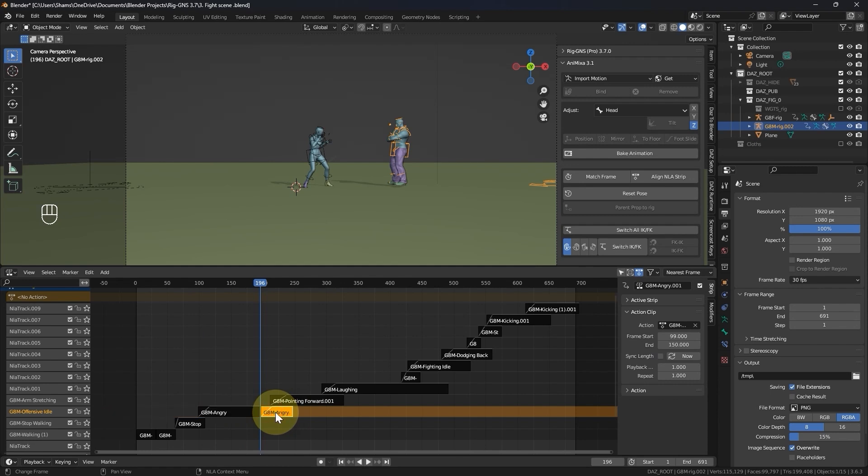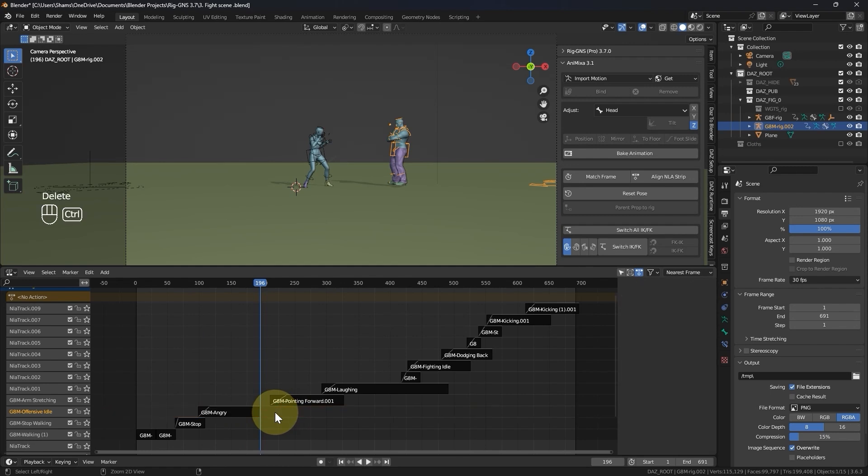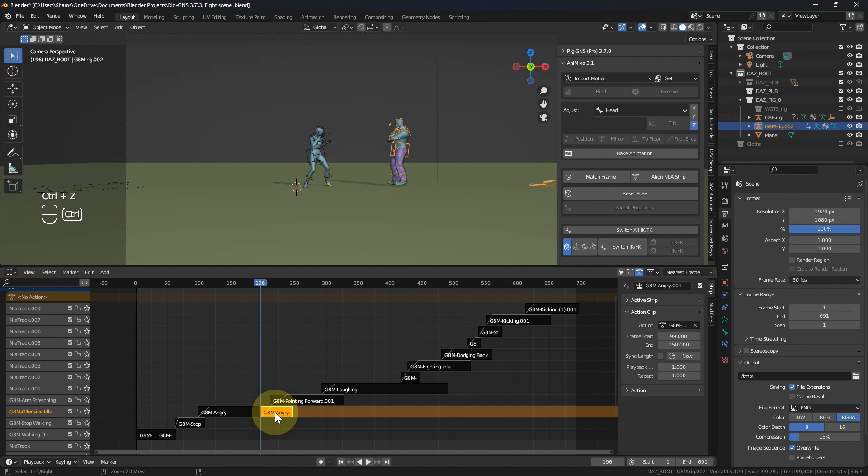So I just split the strip. There are instances where I remove part of the animations that I don't need, so let me press Ctrl Z to undo that.